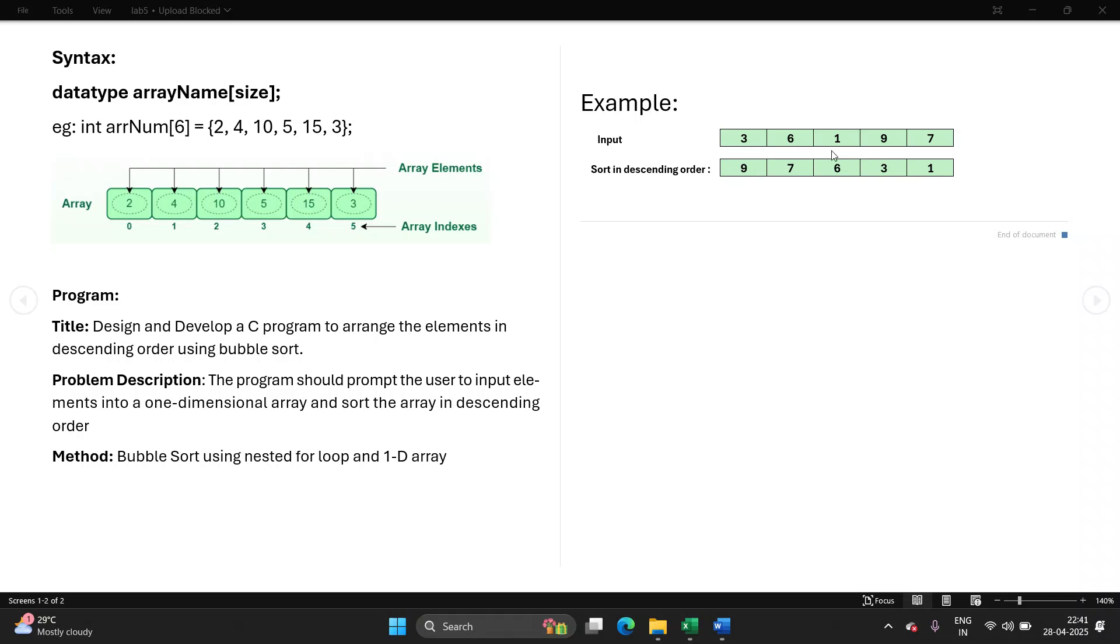For example, if these are the values of input array, then your output will be in this manner. Let's understand first what is an array, how to initialize and declare an array. An array is continuous when any element of the same data type is to be stored one after the other, then you store those elements in an array.